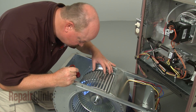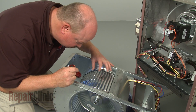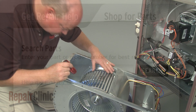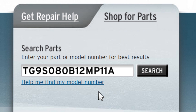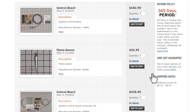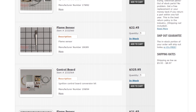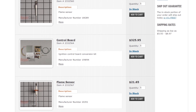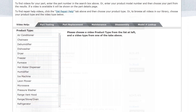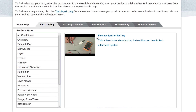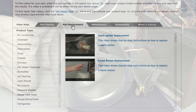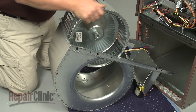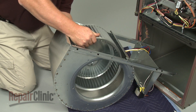Repair Clinic has a solution for many of the problems you may be experiencing with your furnace. Enter the furnace's full model number in our website's search engine for a complete list of compatible parts. Our site also has an extensive selection of instructional videos to assist you, covering topics like part testing, disassembly, and part replacement. At Repair Clinic, we make fixing things easy.